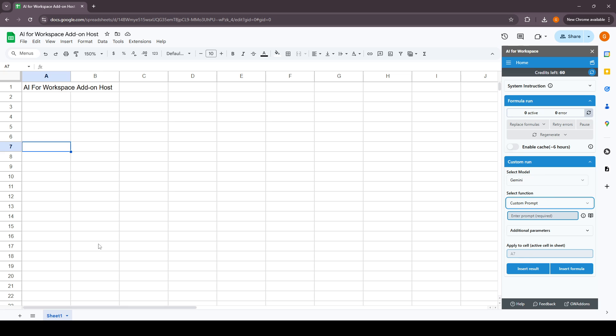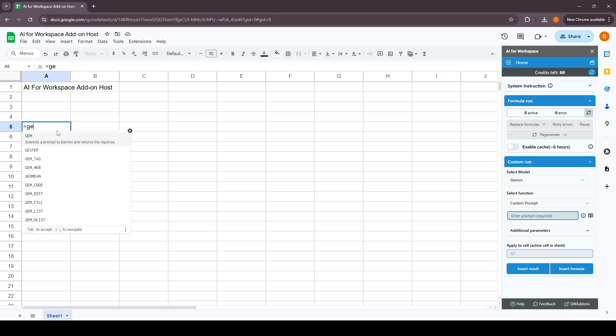We'll give a simple demo as to how this add-on works. Let's use the gem function which basically submits a prompt to Gemini API and gets you the AI response.